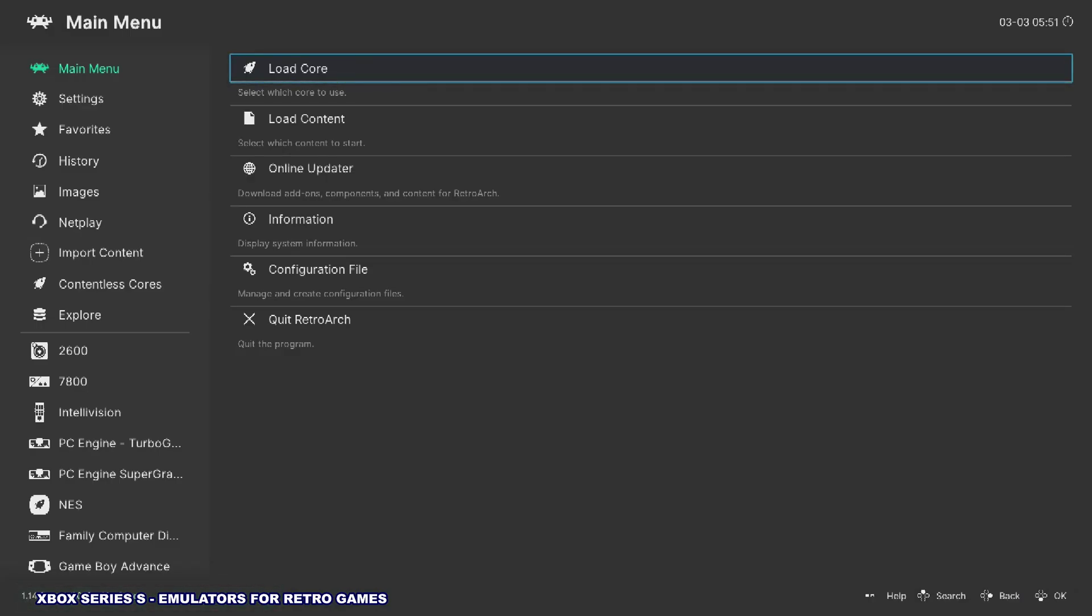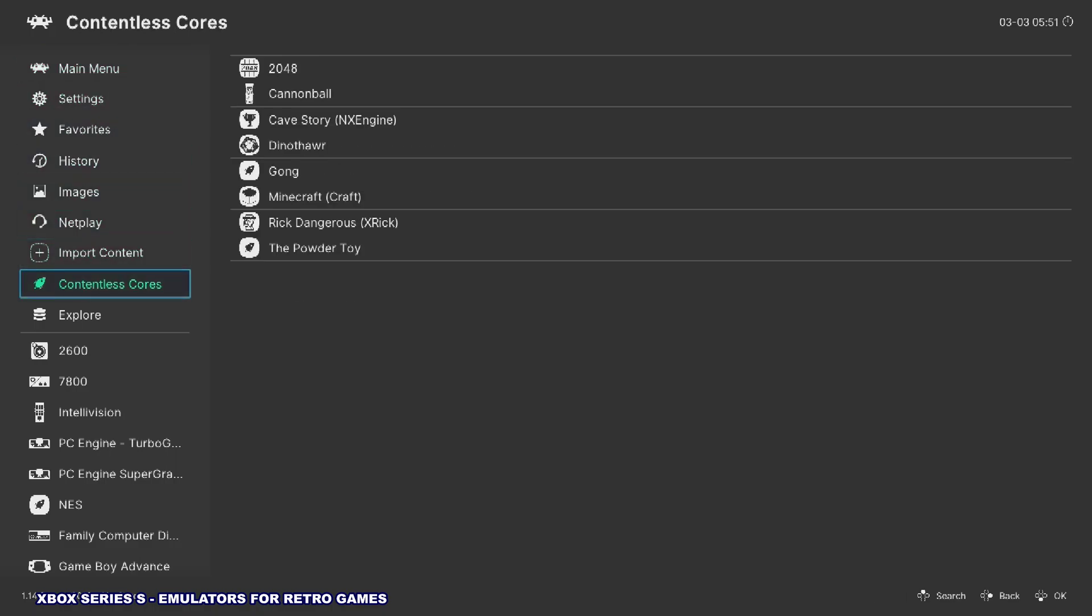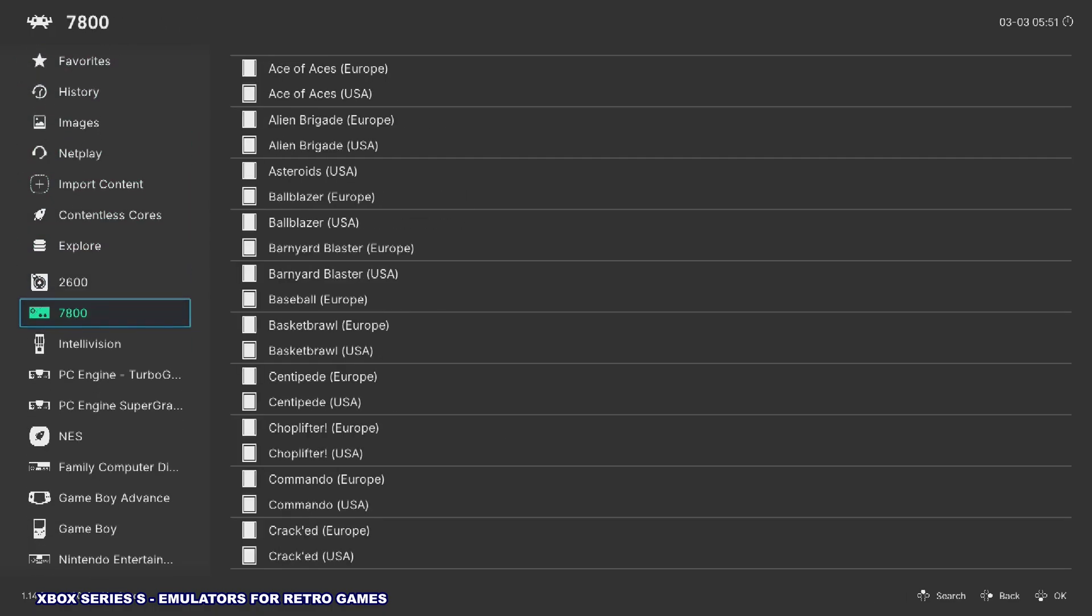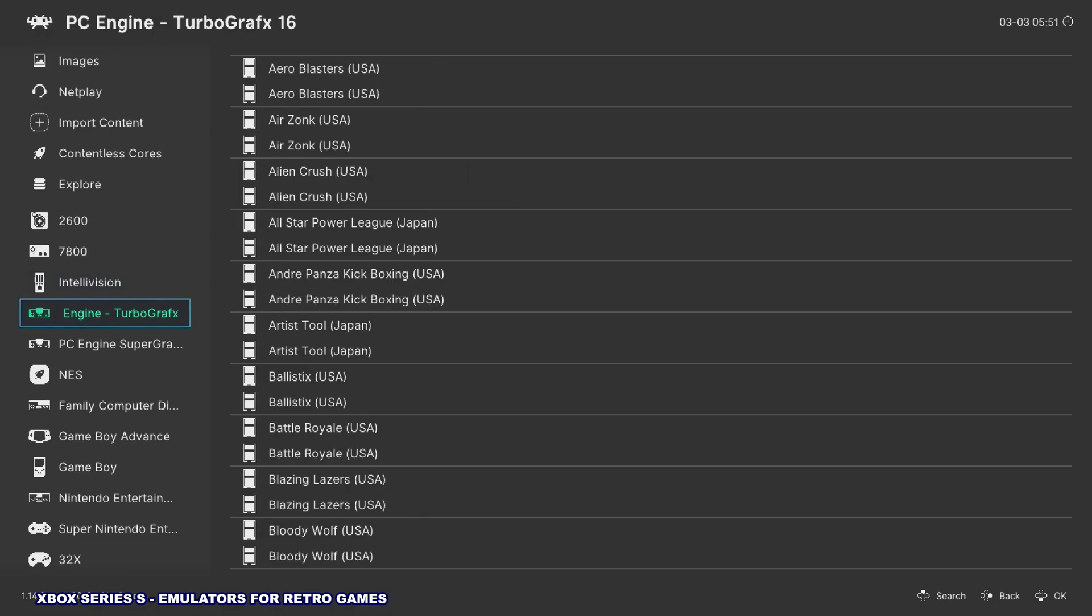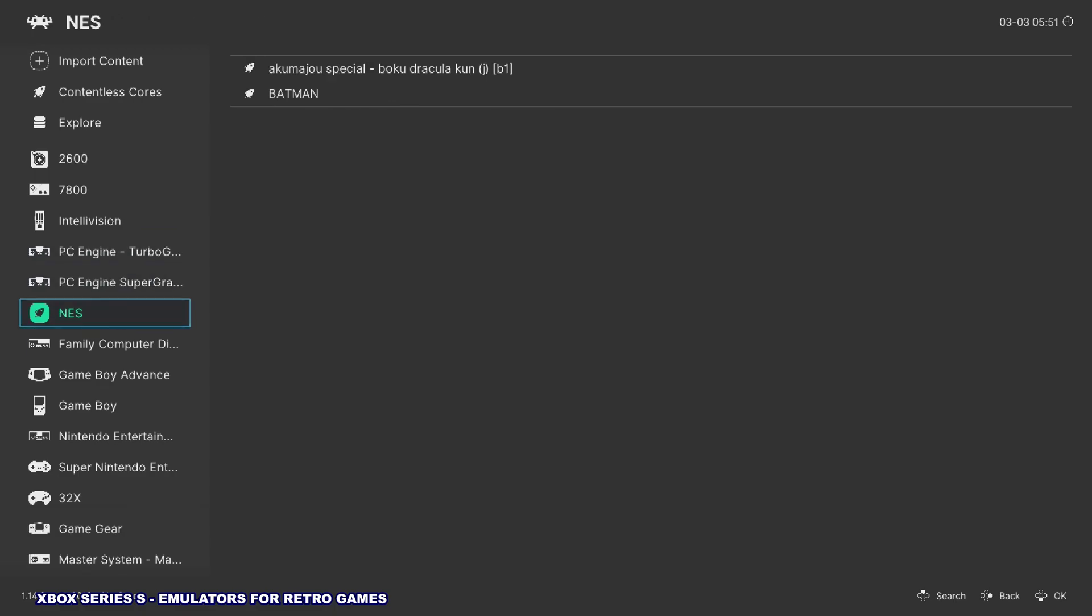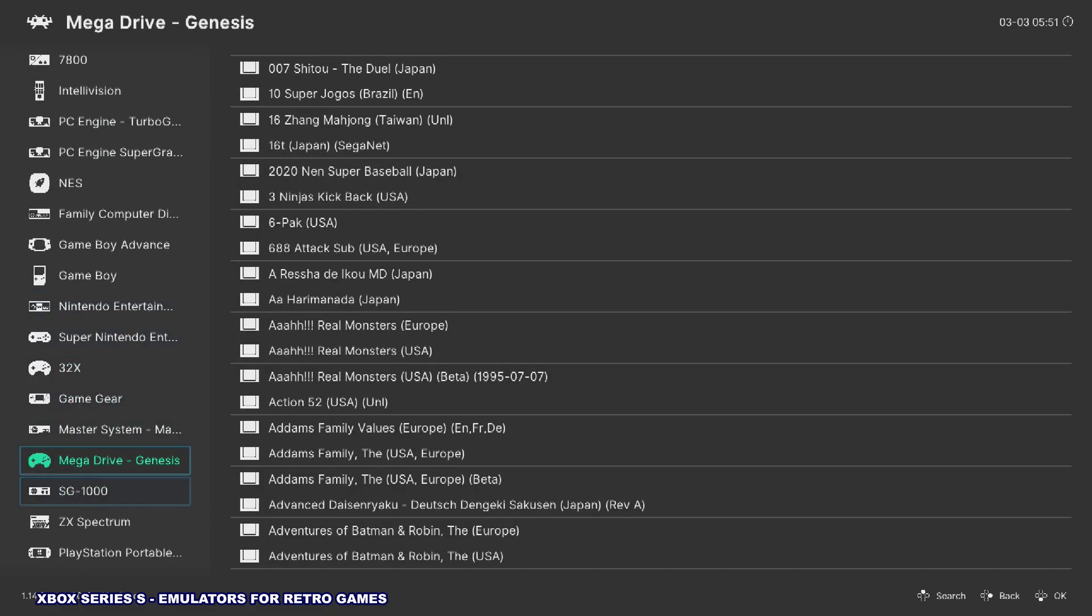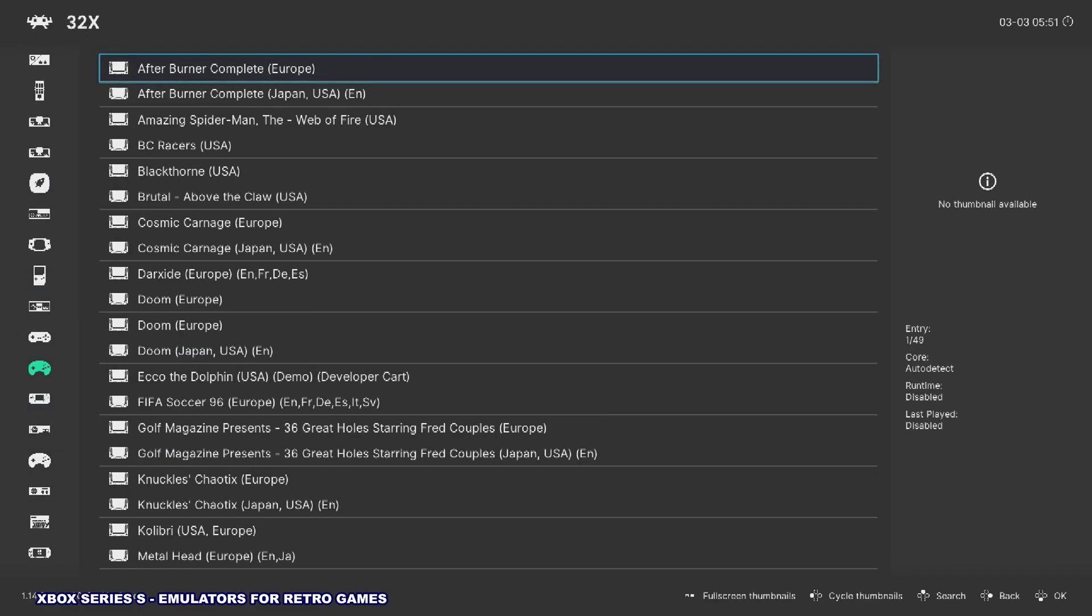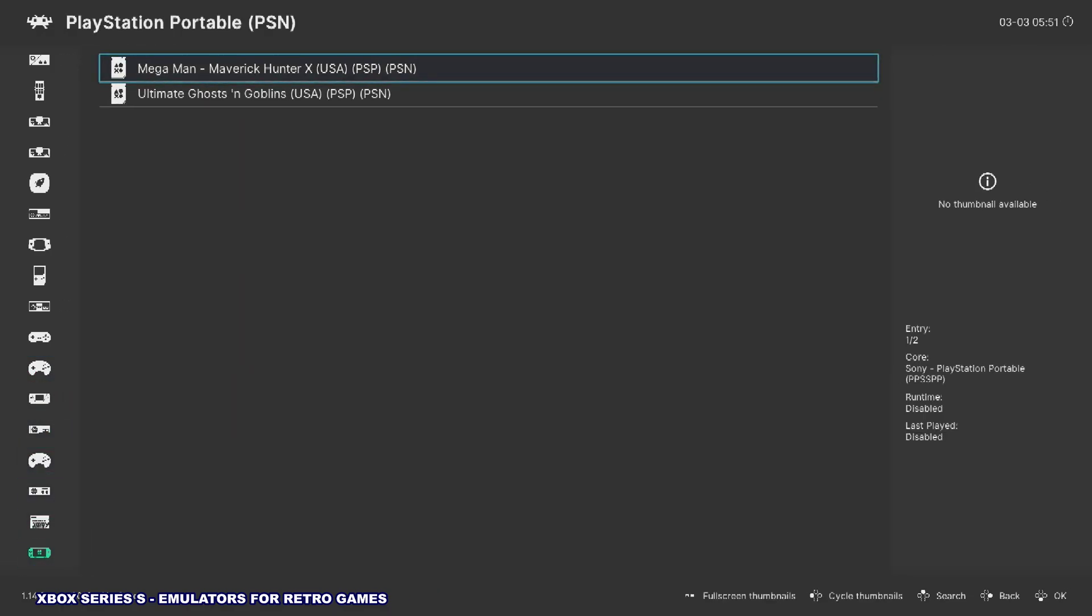Okay, we got RetroArch running here, and I have a whole bunch of emulators set up. Atari 2600, 7800, even the Intellivision, which is another one you need to set up the BIOS for. TurboGrafx, all kinds of different stuff. 32X runs great. I'll show you that in just a second. But first, we're going to take a look at PlayStation Portable.